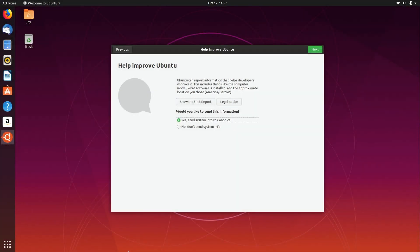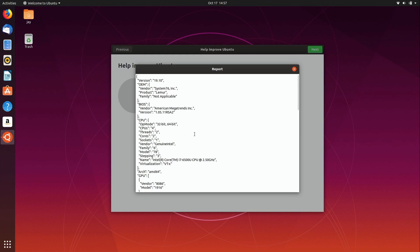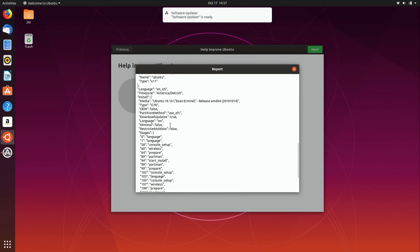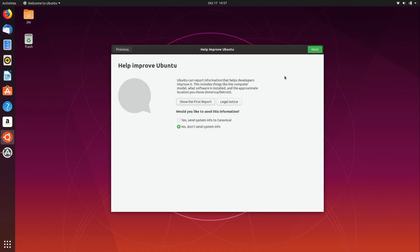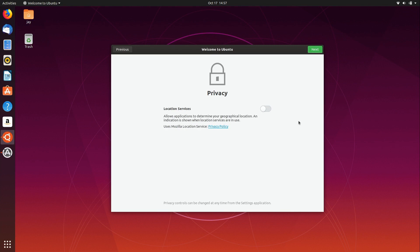When you first log in to your new installation you're going to be presented with a screen asking if you'd like to help improve Ubuntu, which basically means sending system information to the developers to help improve it and keep track of what's popular, different hardware configurations, and so on. I do recommend you send it — I don't see any reason why not, since you most likely downloaded this for free. In my case I'll say no since this is just a test installation, but you can click 'Show the first report' and it'll show you what it's going to send — information about my hardware, my time zone, and things like that.